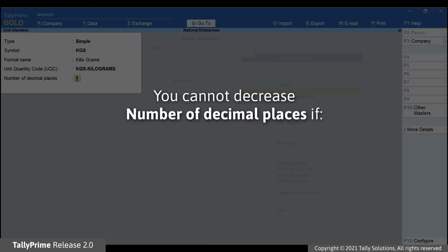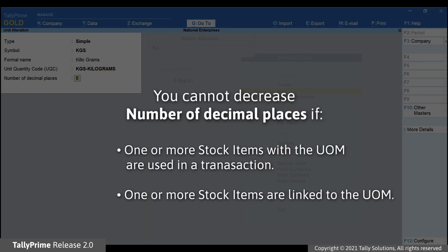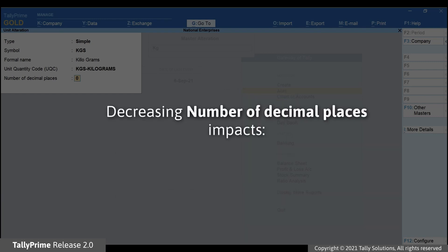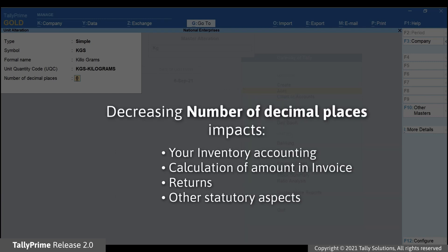Under Number of Decimal Places, you will not be able to decrease the number if one or more stock items with the unit of measurement is used in a transaction, or one or more stock items are linked to the unit of measurement. This restriction is enabled because decreasing the number of decimal places impacts your inventory accounting and also the calculation of amount in the invoices. The alteration may hamper the returns and other statutory aspects too.